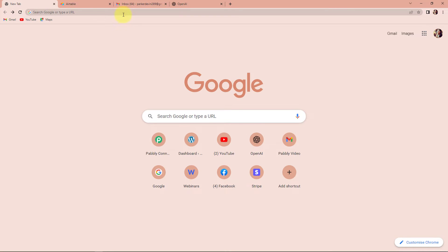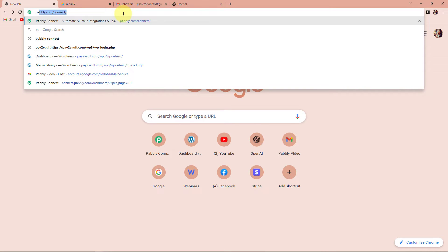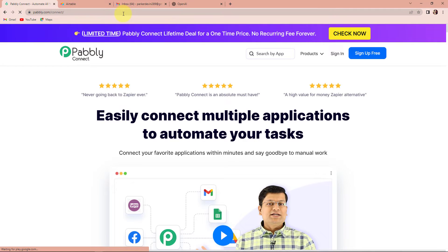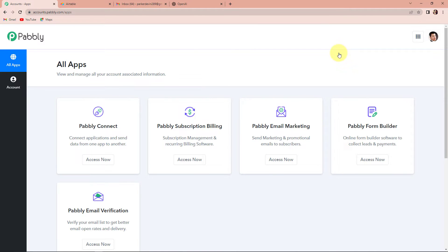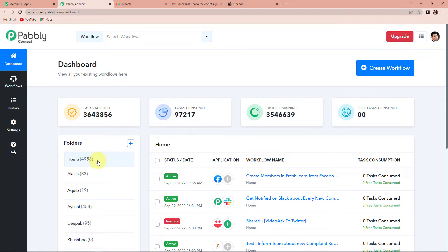To begin with the process, we are first going to type the URL pabbly.com/connect, and here we are at the landing page of this software. On the right-hand side, we can see two options: sign in and sign up for free. If you already have an account, simply sign in; if you are a new user, click on the sign up tab. It won't take more than two minutes to create your account, and at the time of account creation you will get 100 free tasks. Since I'm already a user, I'll simply click on sign in. Here we have reached the all apps page. We are going to click on Access Now for Pabbly Connect, and here we have reached the dashboard.